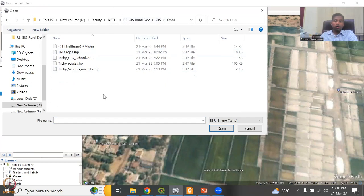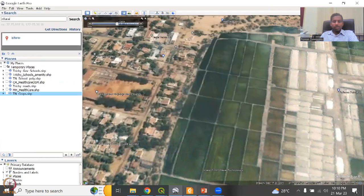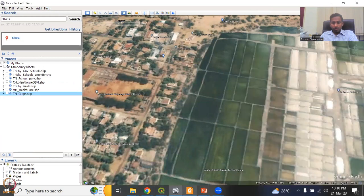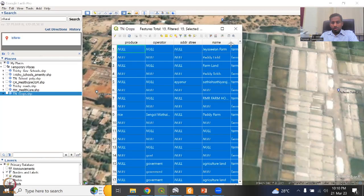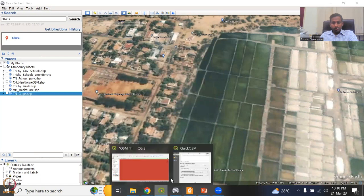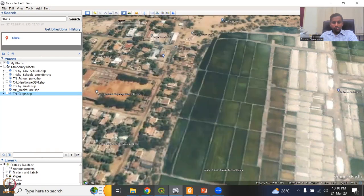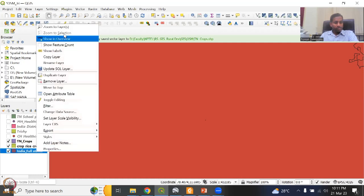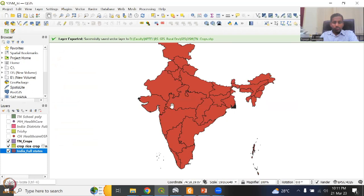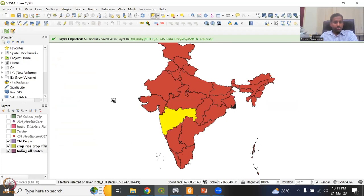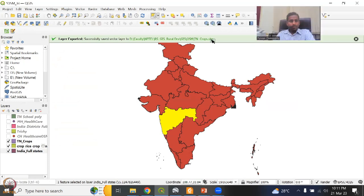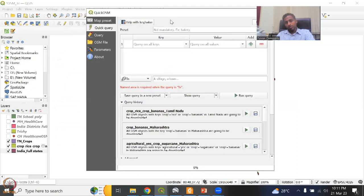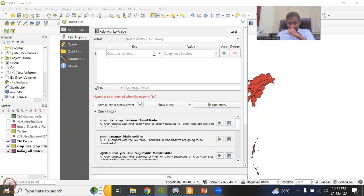Since we know that sugar cane is a very important subject, let us quickly do one for sugar cane in the Maharashtra region, because that is where a lot of water has been consumed. We go back here, go to the India full states, zoom to layer, and select Maharashtra. We'll try to see if it selects — it does select this time. Sometimes QGIS does have some issues. We can see the props, and I know for sure — sugarcane and bananas — just going to say layer extent, India full states, only the selected features.